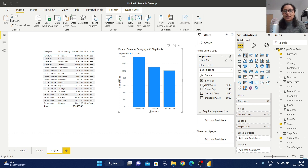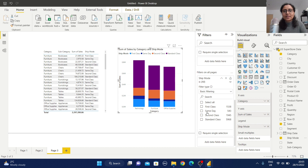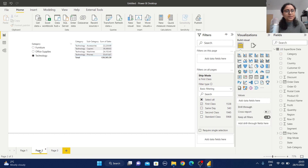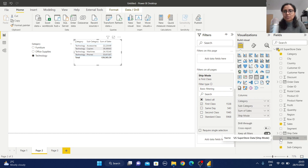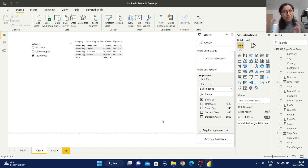Now for the all-pages filter: let me remove the page filter first, then add Ship Mode to Filters on All Pages and select First Class. Both reports on this page are now reflected based on First Class. Going back to Page 2, you can also observe that the First Class Ship Mode filter is applied there as well.